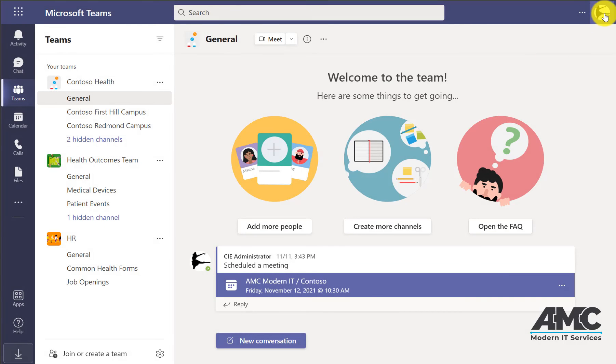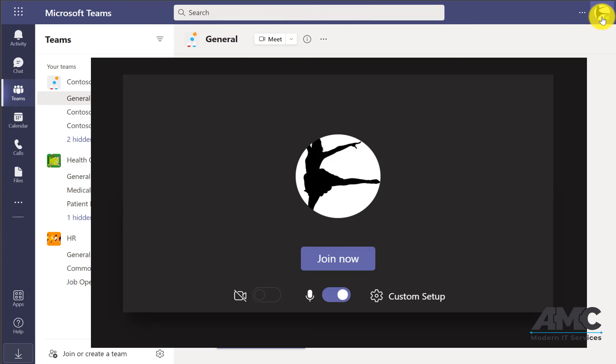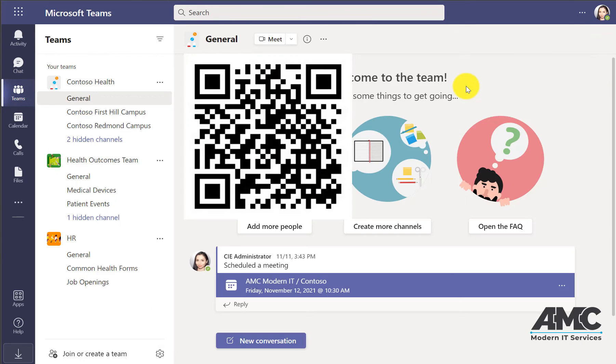When you're off camera, the image will show. We hope you learned something today - give us a like, leave us a comment and let us know what else you'd like to learn. Thank you so much from the AMC Modern IT team. Have a great day!